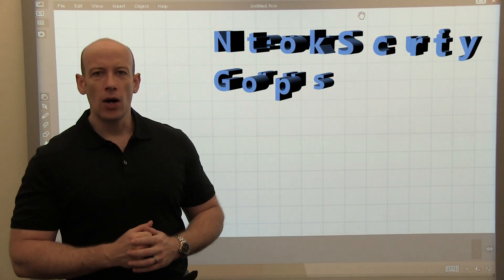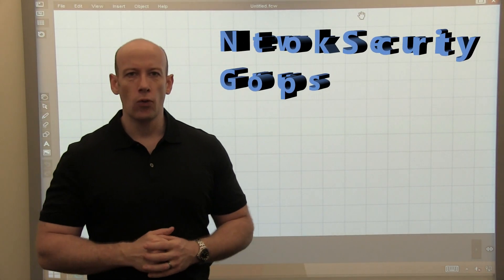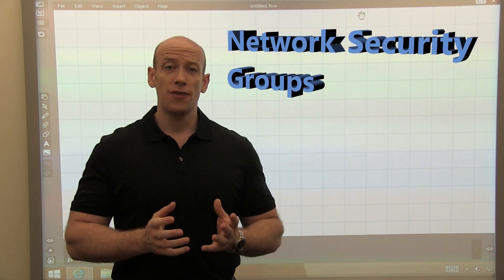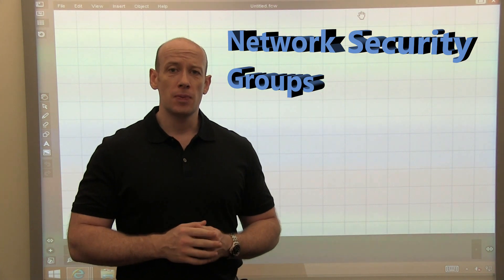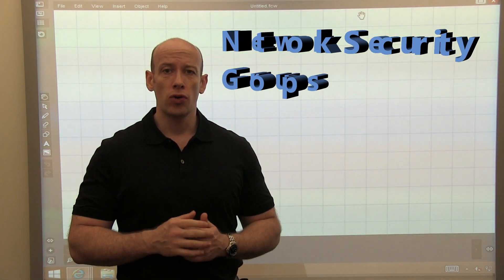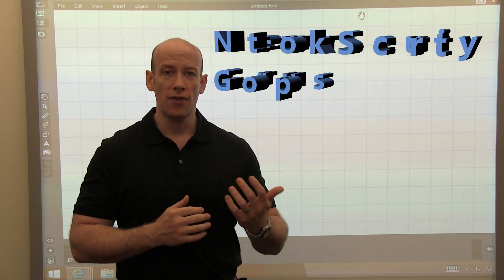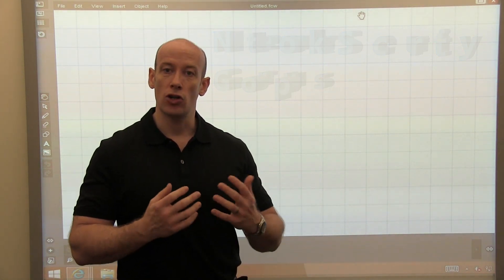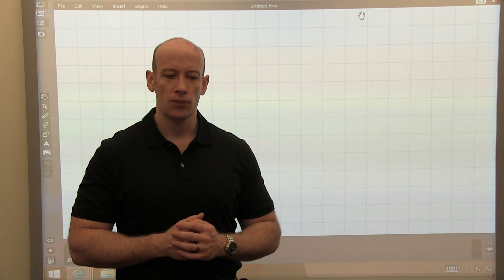Hi. In this video, I want to talk about network security groups. This is a feature that enables me to control the flow of traffic between VMs in a virtual network.